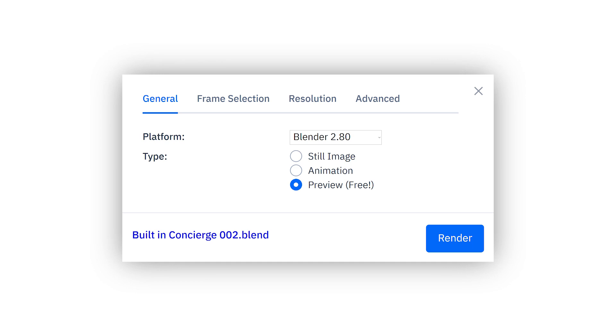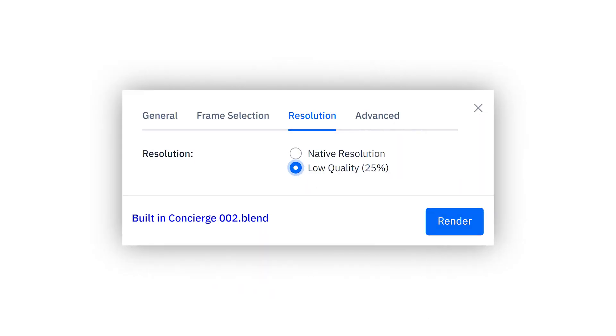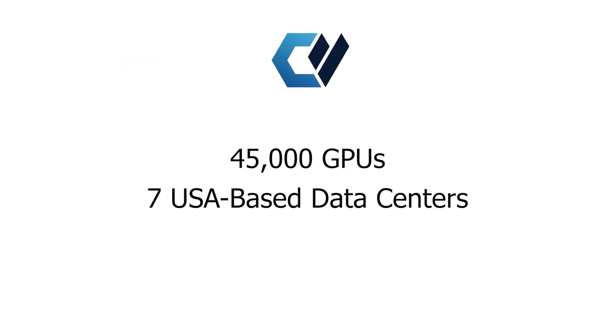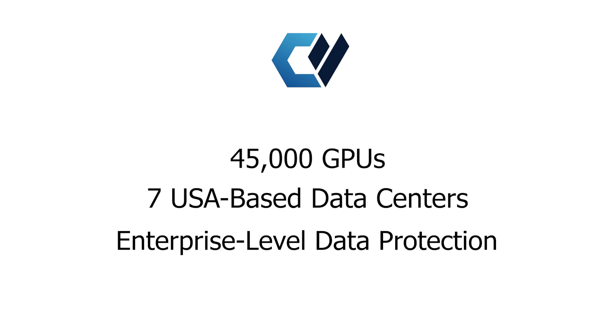We've also implemented a pre-render cost estimation function and a low-resolution preview feature. Coreweave has more than 45,000 GPUs in seven US-based data centers and enterprise-level privacy protection to keep your content always secured and protected.